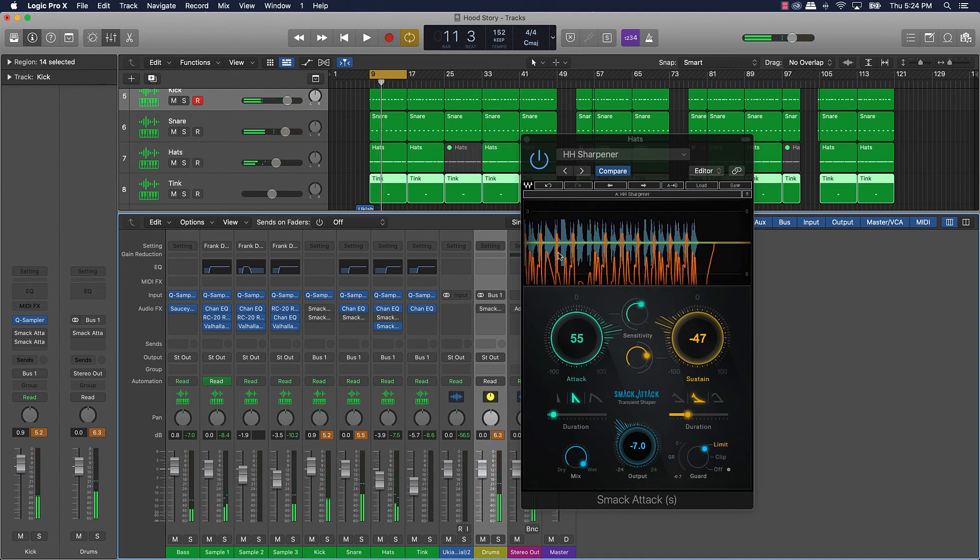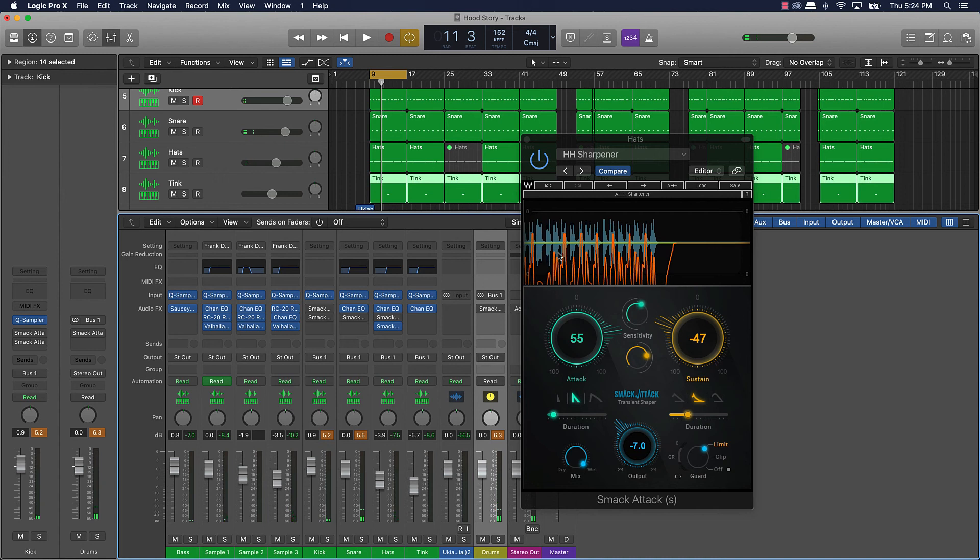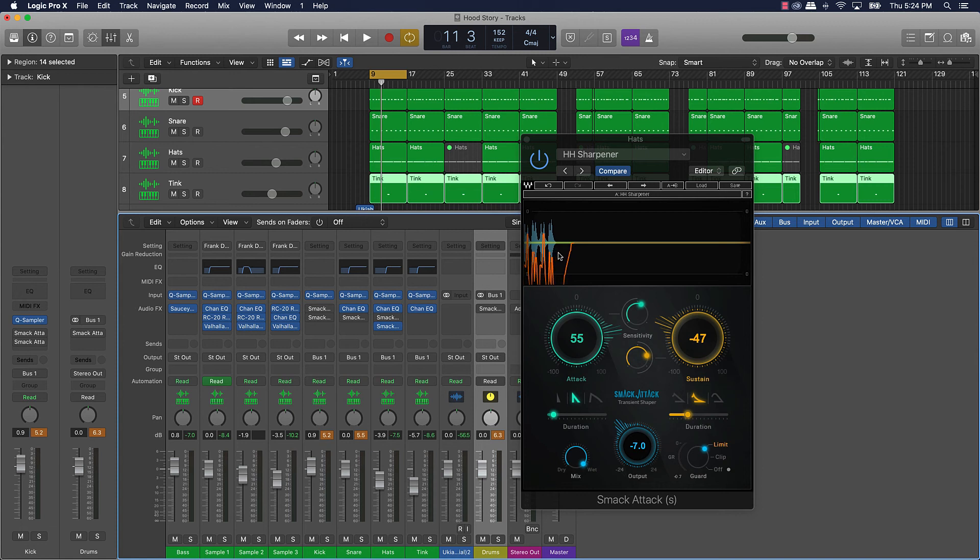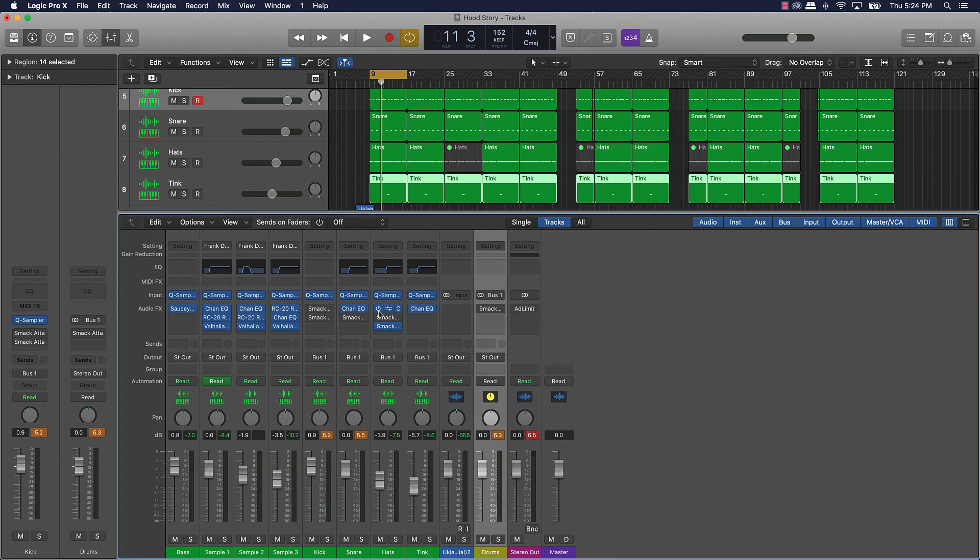And see even with this mix right here, like I might not even need to put smack attack on the drum, on the kick and snare. Maybe it's just the hi-hat that just needed to get sharpened up. So it's all based on the beat that you're putting the smack attack on and everything.